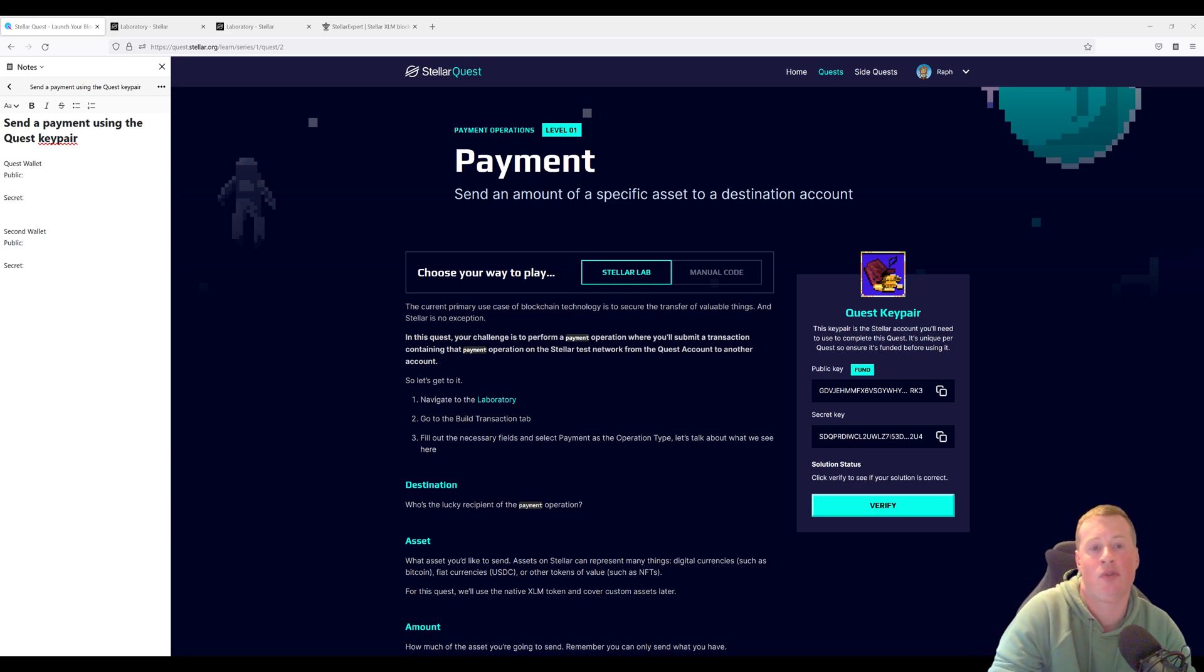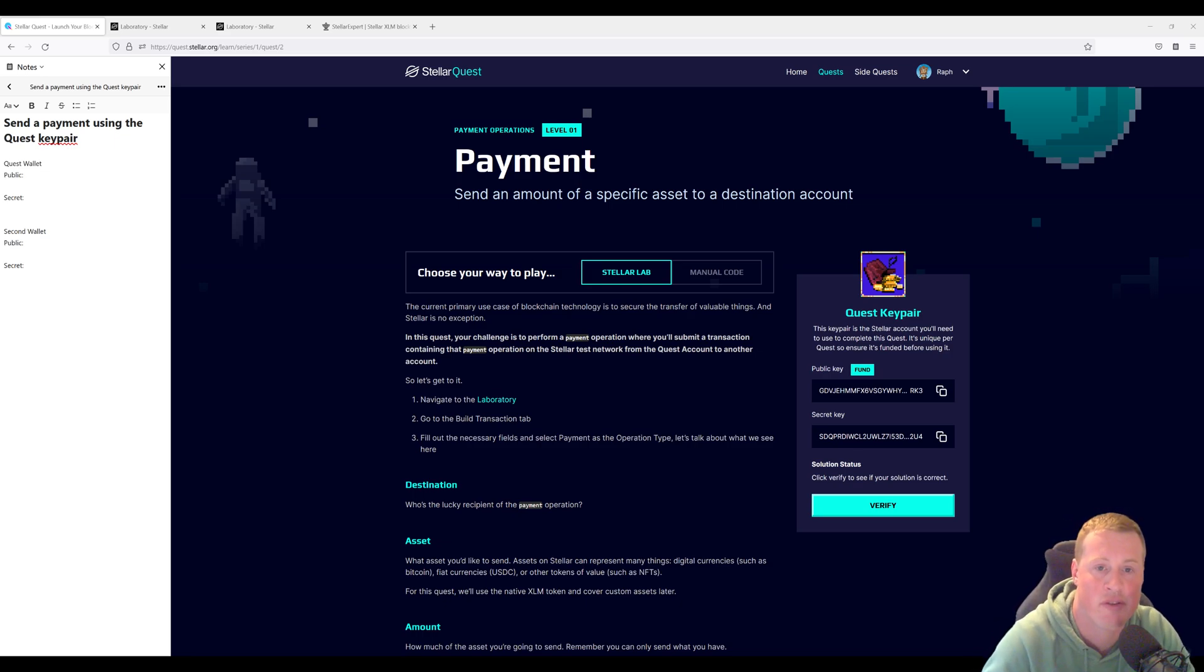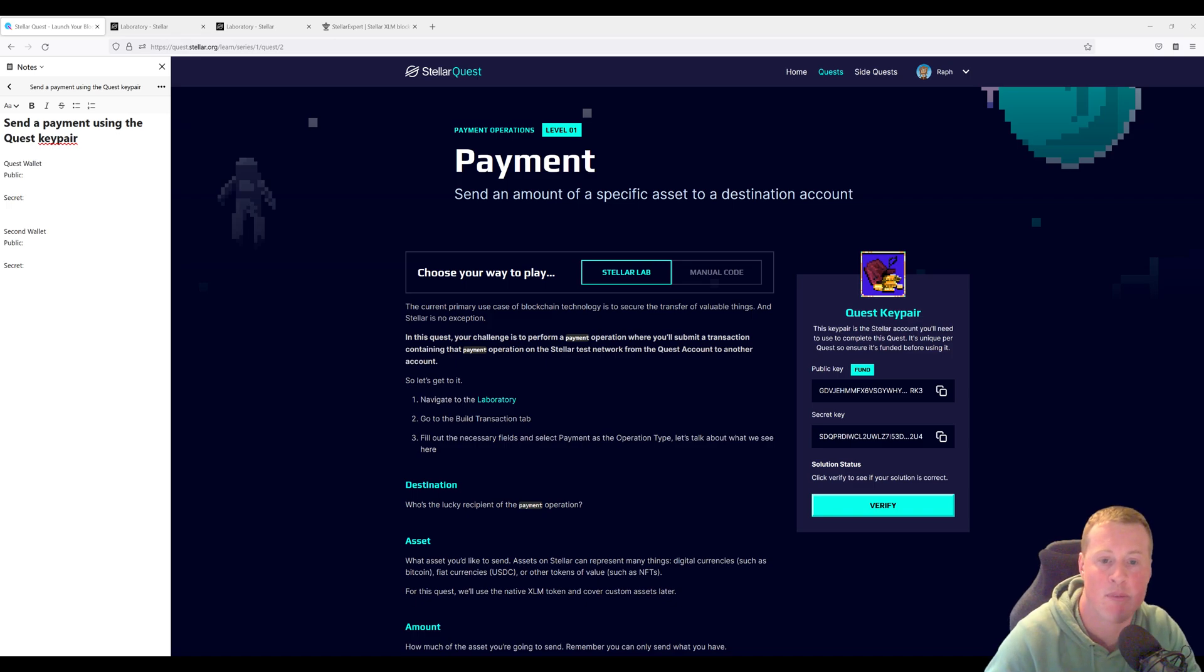Hi, I'm Raf, and in this video we'll be solving Stellar Quest Level 1 Payment.